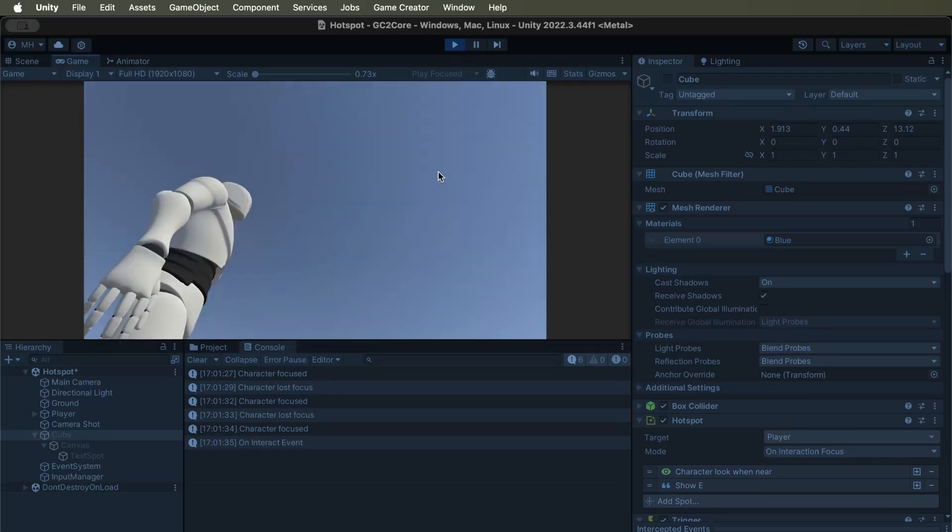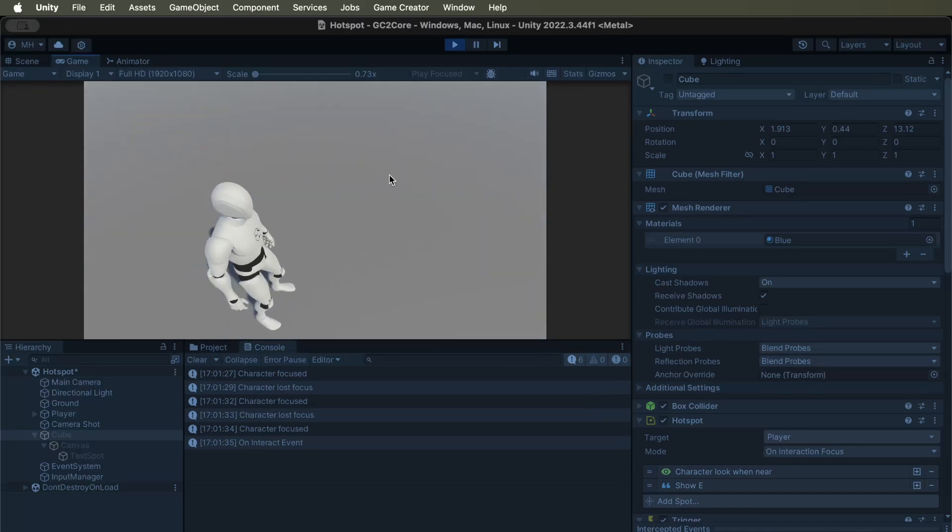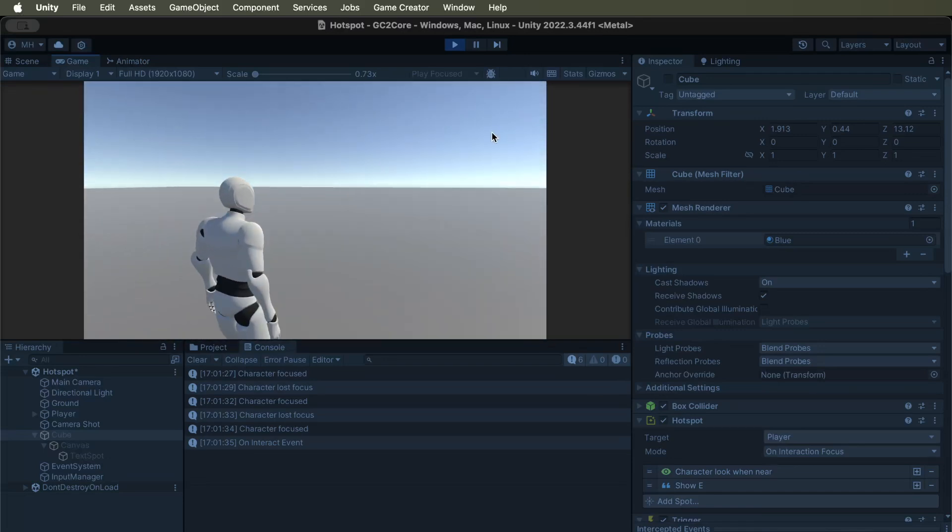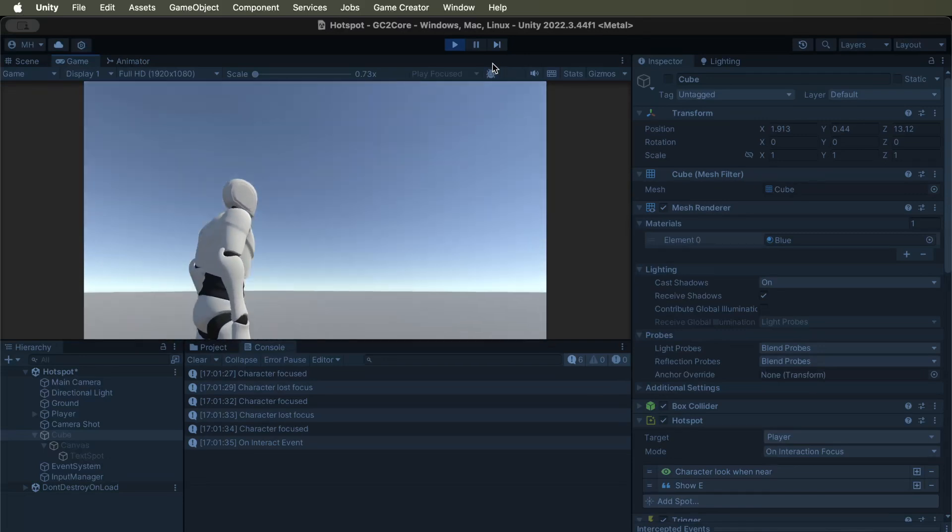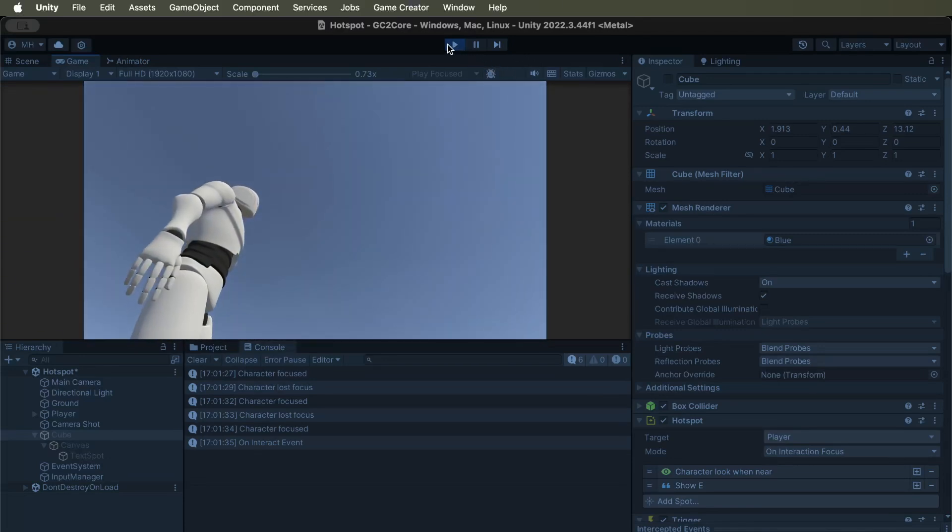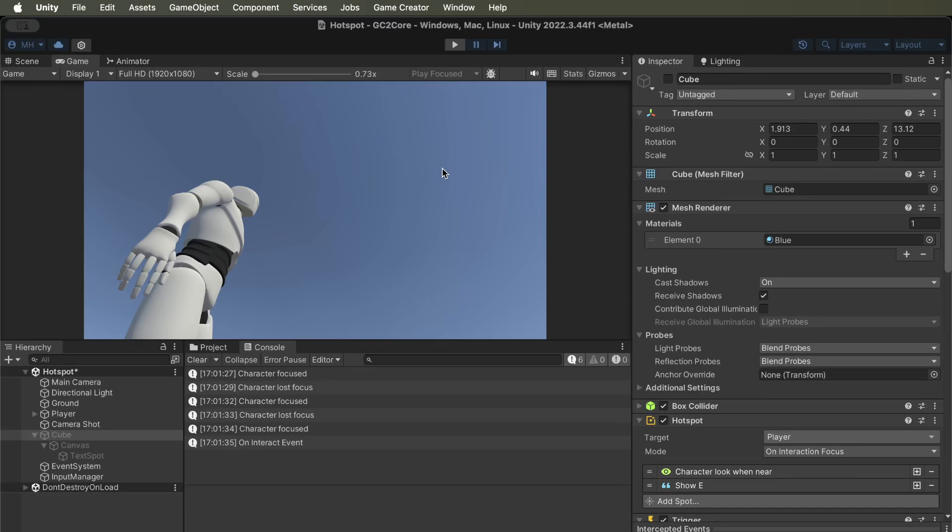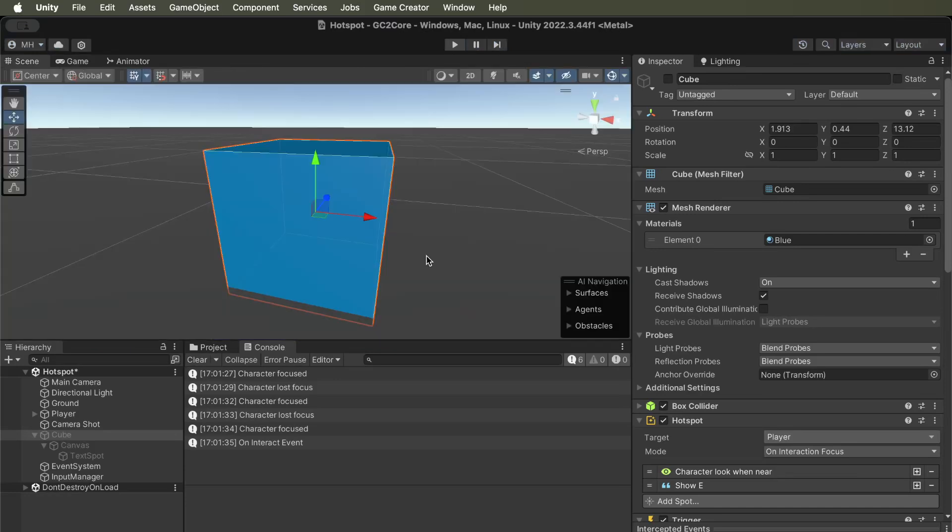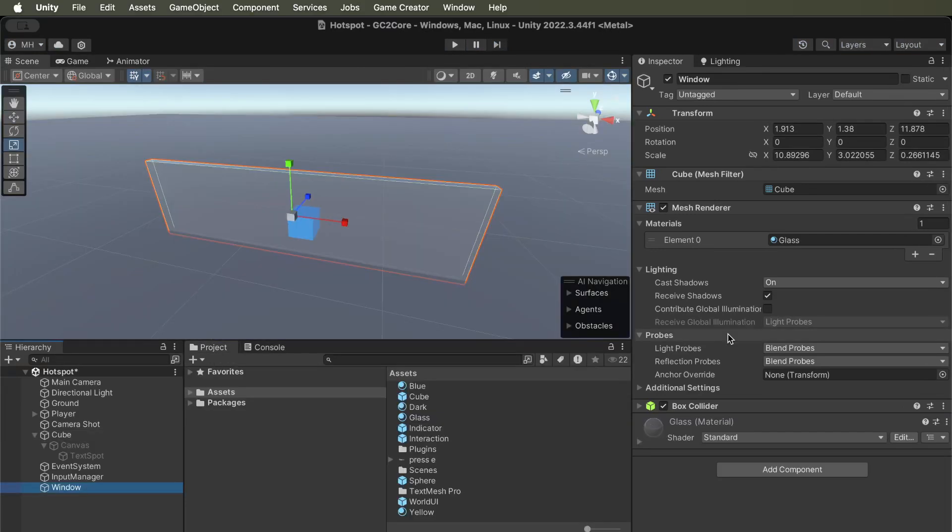So you can do things when the character gets in range, it gets out of range too. So now, let's see what happens when we